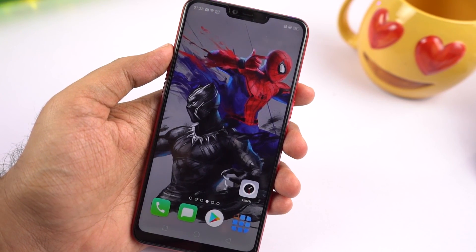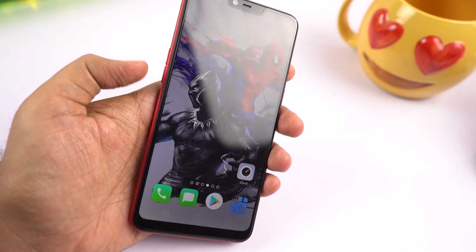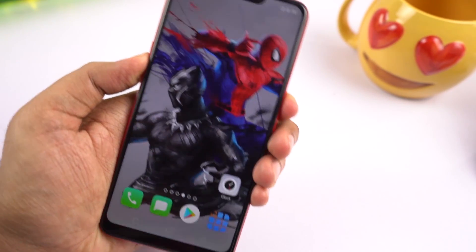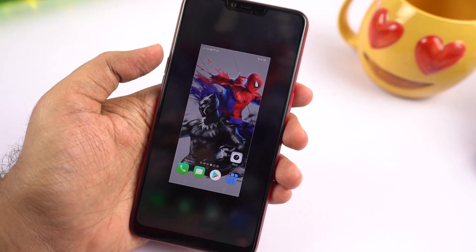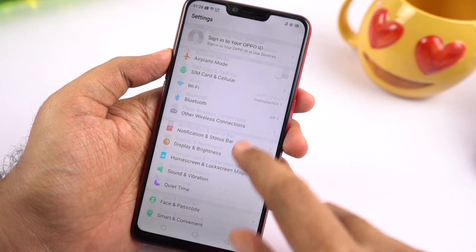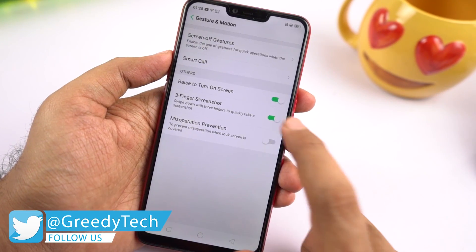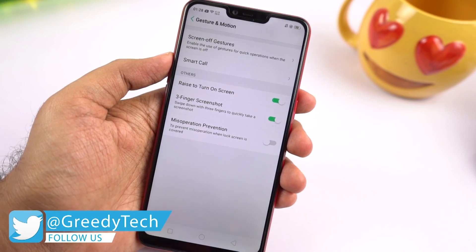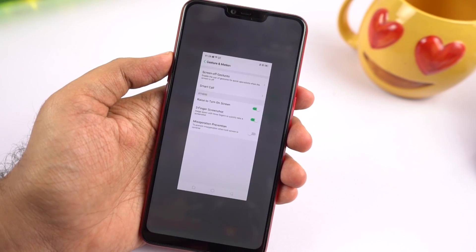Next I'll show you how to take screenshots in multiple ways. To take a normal screenshot, press the volume down and power button at the same time. If that's hard for you, go to settings, then select smart and convenient, then select gesture and motion, and enable the toggle that says 'Three finger screenshot.' Once done, you can swipe down using three fingers to take a screenshot.